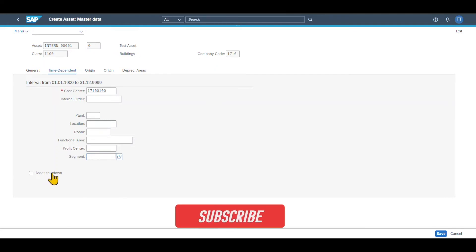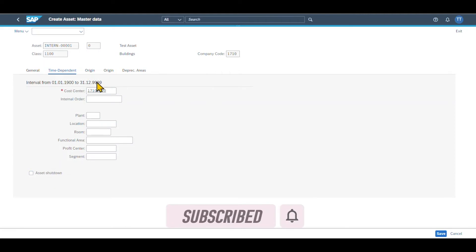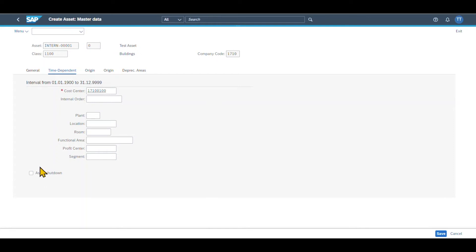And down here, I could say that I want to shut down the asset for the display period of time in this instance forever, so to say. And if I set this indicator, then no depreciation will be calculated for this asset. For now, I will leave it as is. Let's go to the origin tab.